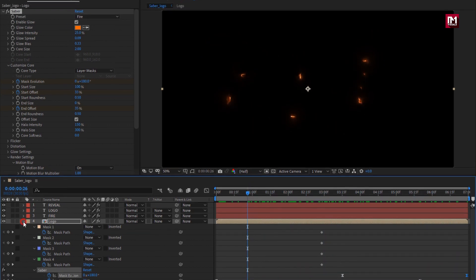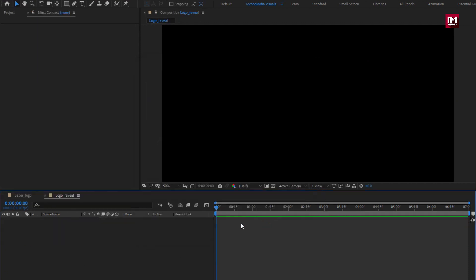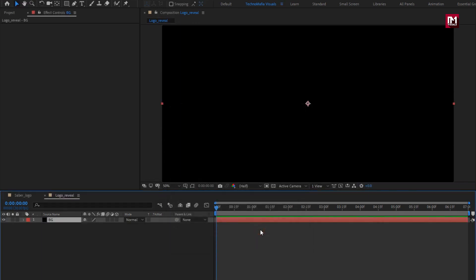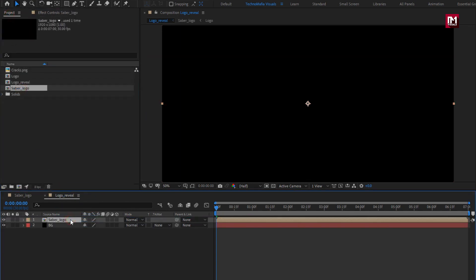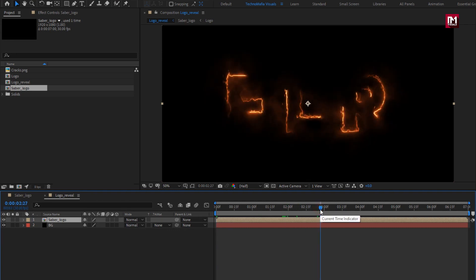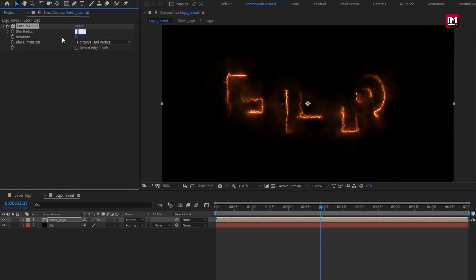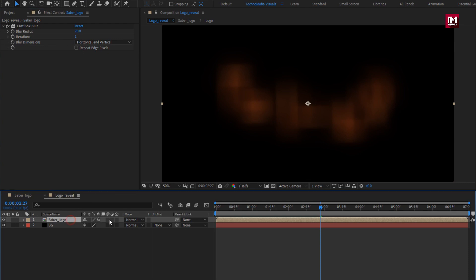Our Saber part is created. Now let's create a new composition and name it 'Logo Reveal'. Create a new solid layer and name it as Background. From the project panel, add the Sab Logo composition to the timeline. In Effects and Presets, search for Fast Box Blur and add it to the Sab Logo composition. Set blur radius to 70 and iterations to 1. Change mode to Screen.